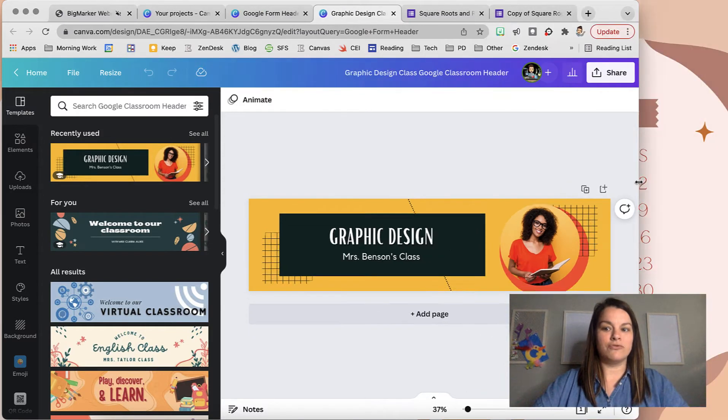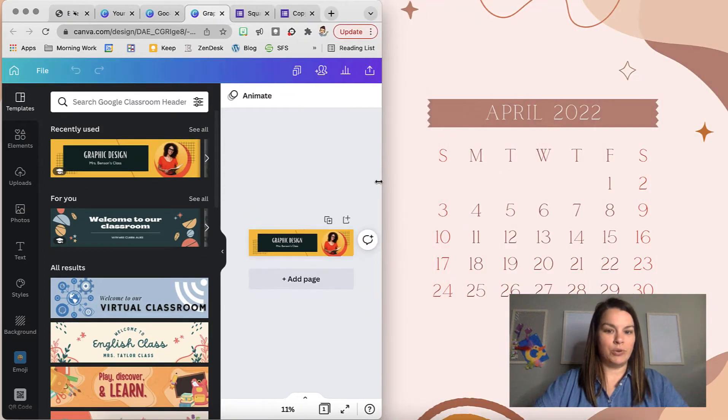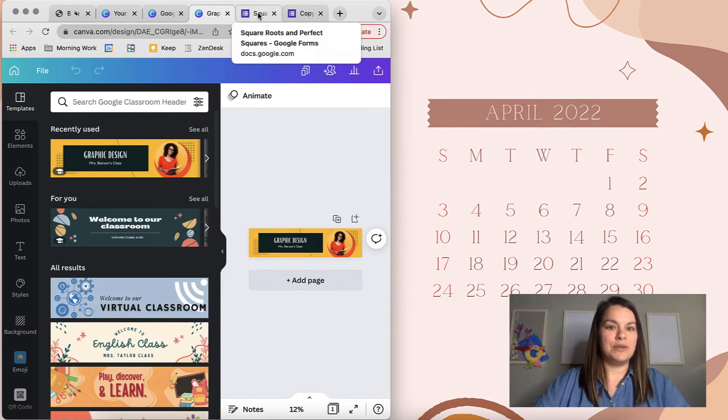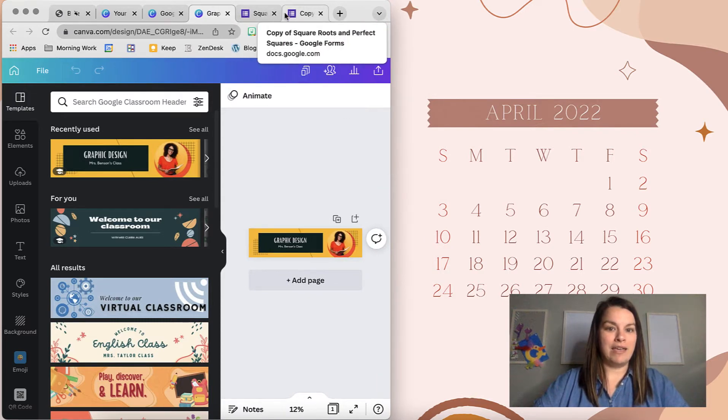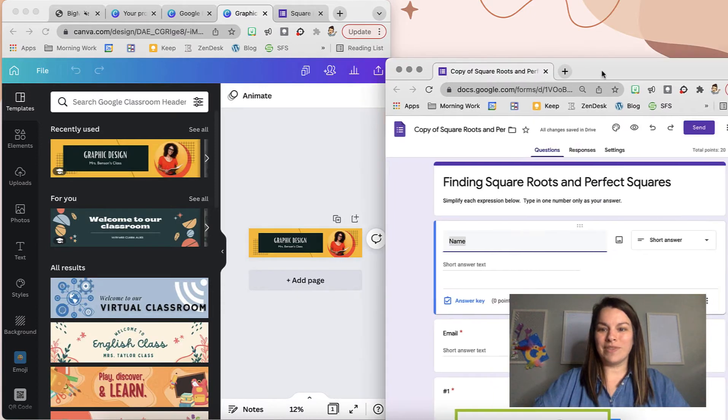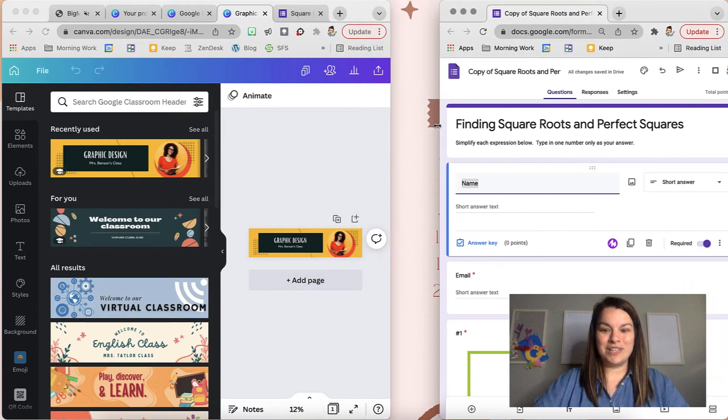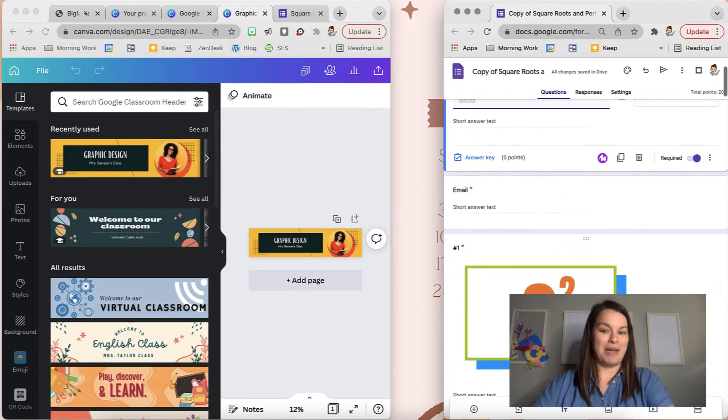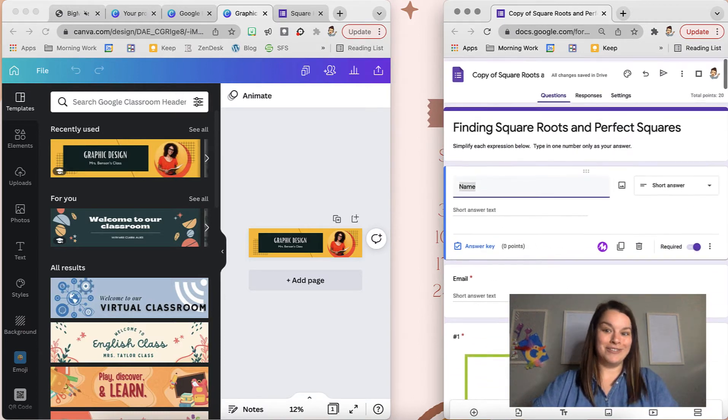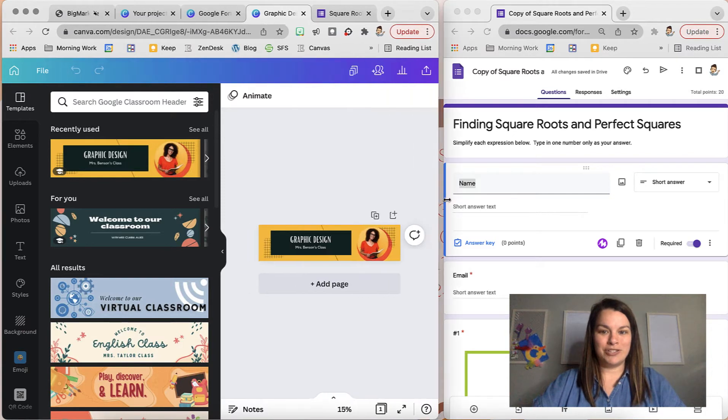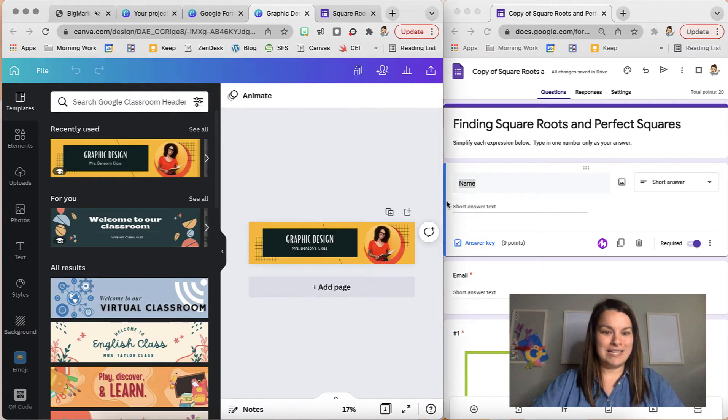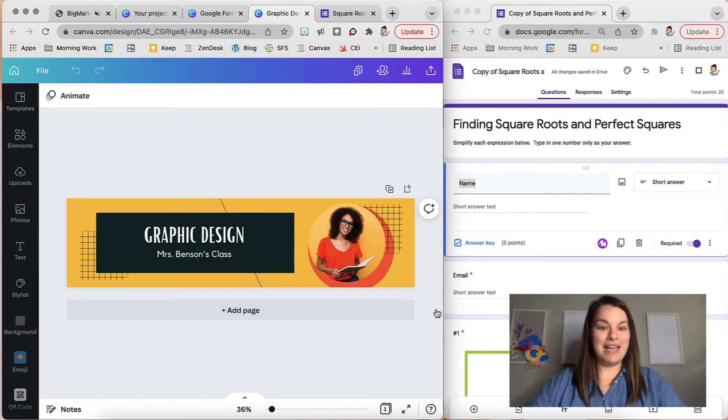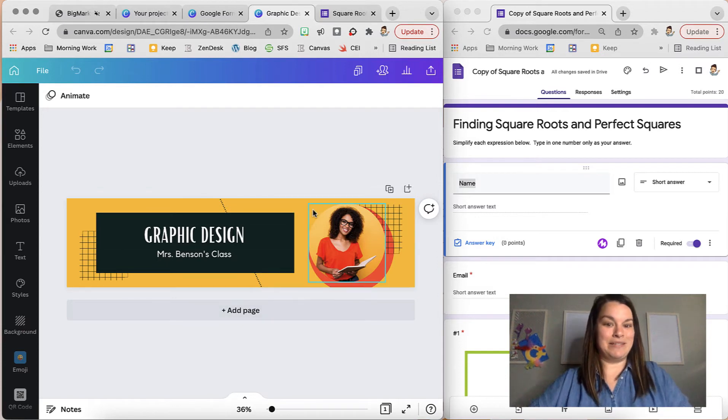So I'm going to split my screen so I can see both. I'm going to drag this window over so it only takes up half my screen and then I'm going to bring my Google Form over so I can see those colors that I'm using. I want to be able to match that. Everything like I said on here is customizable.